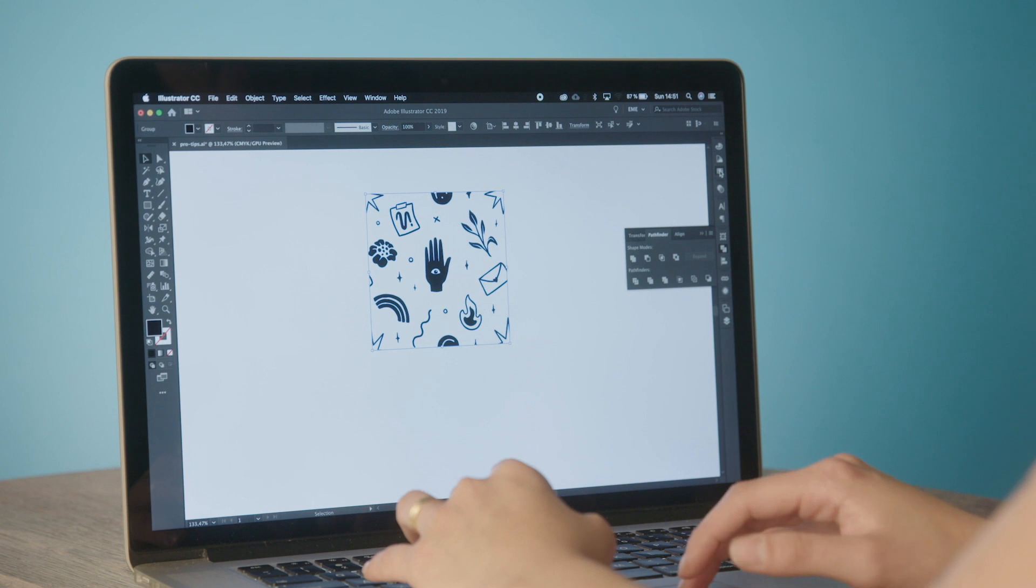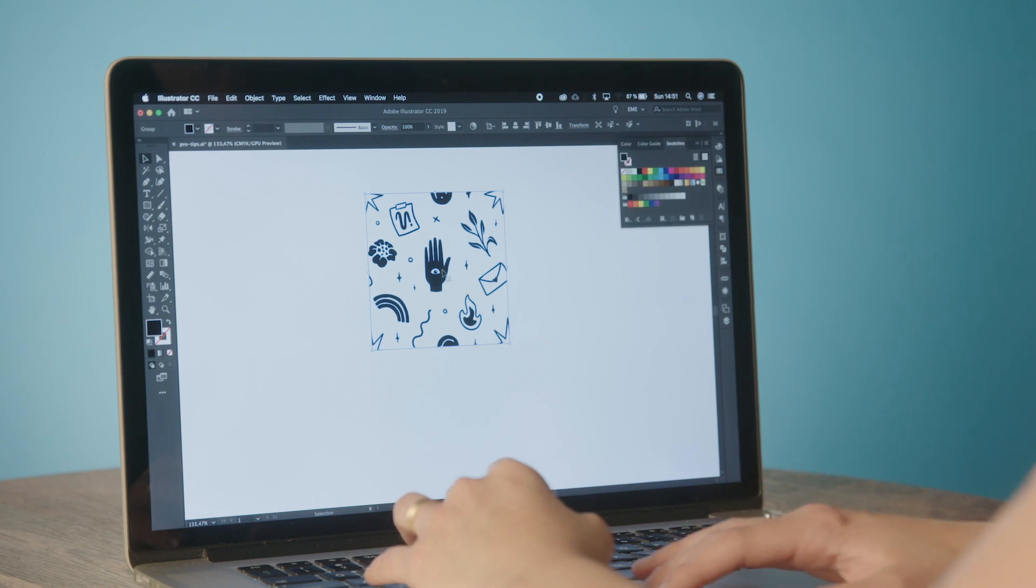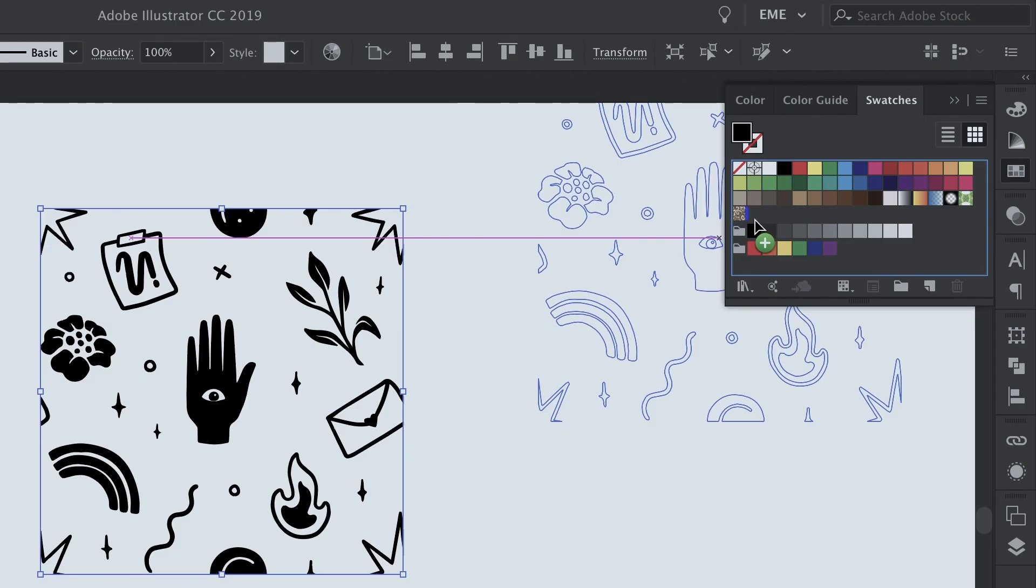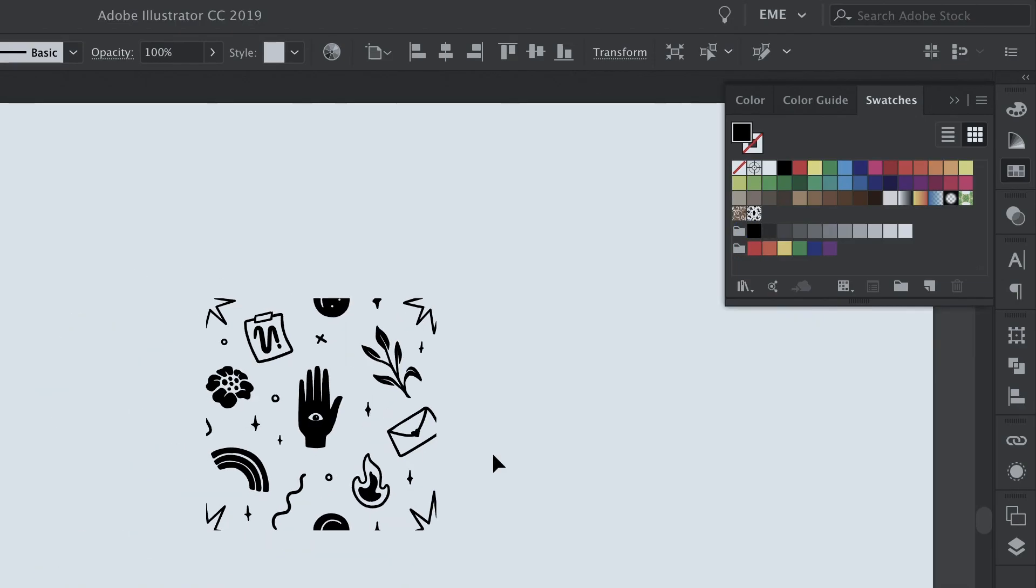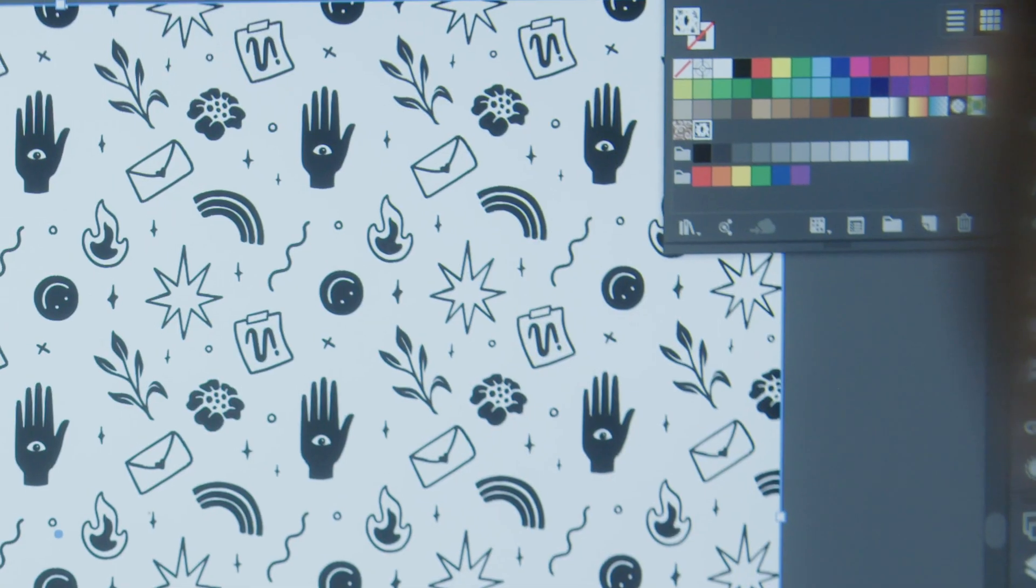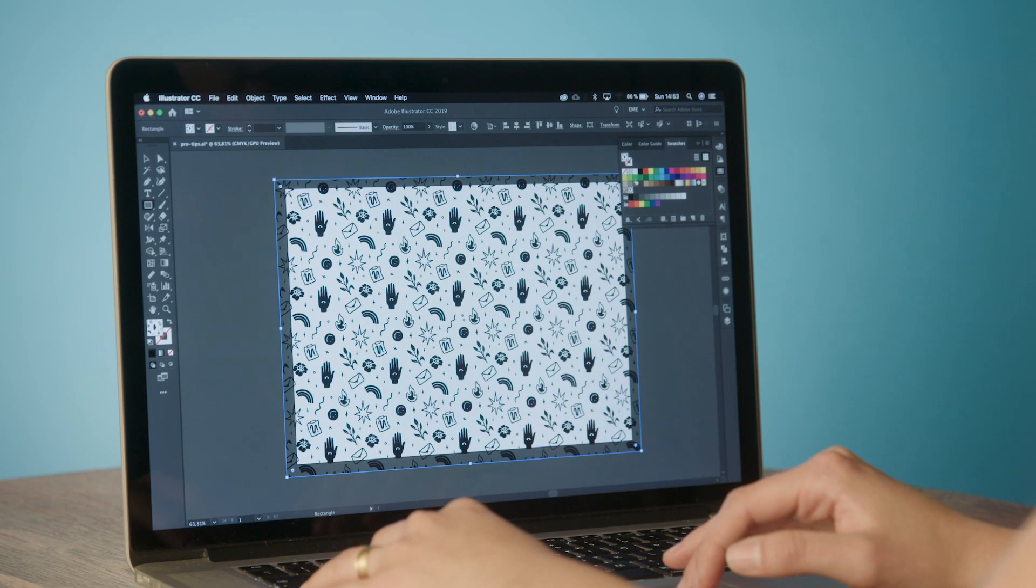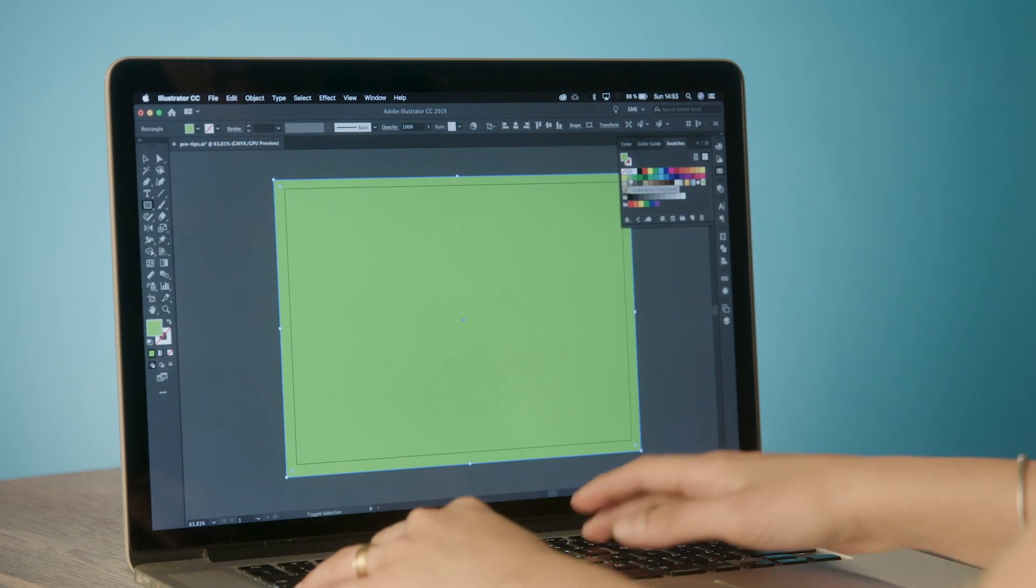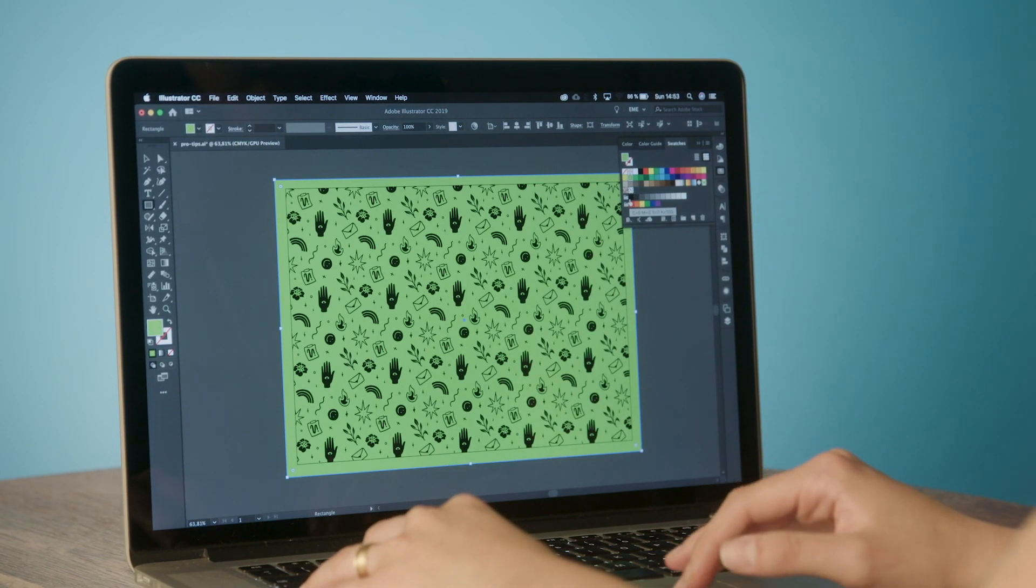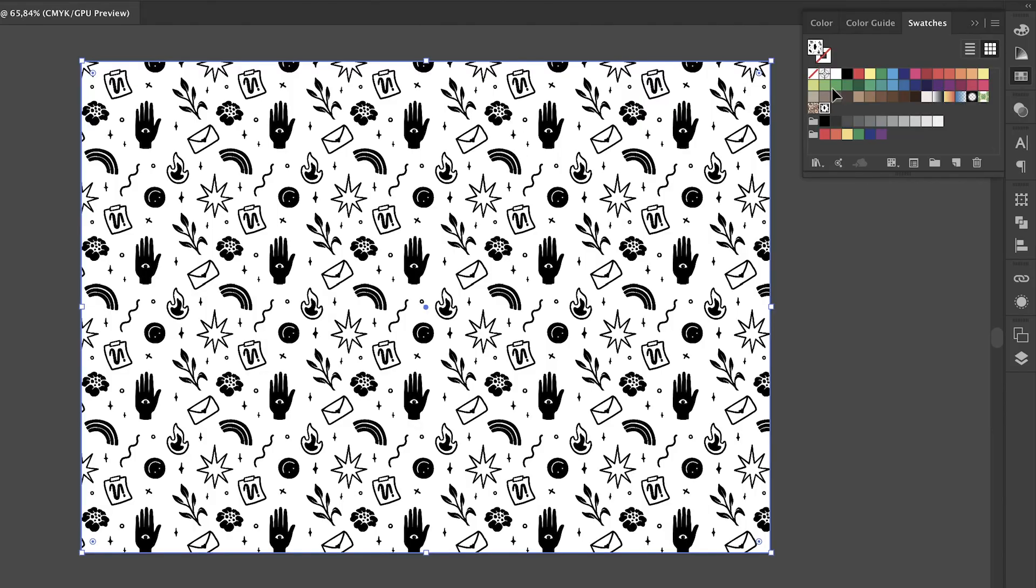We can just throw it to the swatch panel. And our pattern is ready to be used at any shape we want. We can try out some background colors.